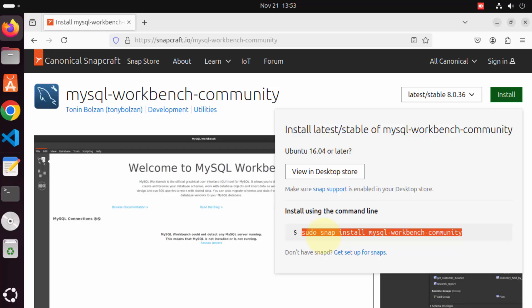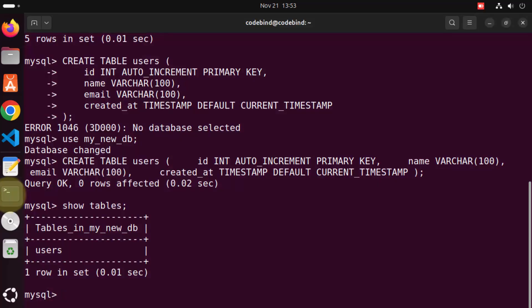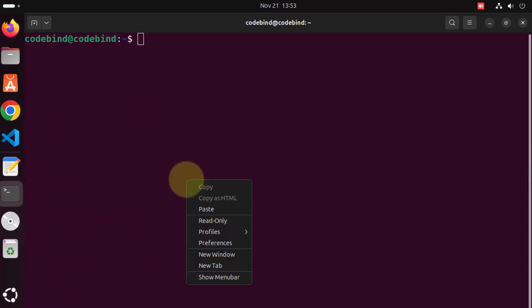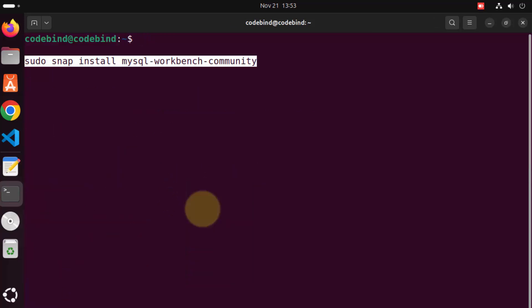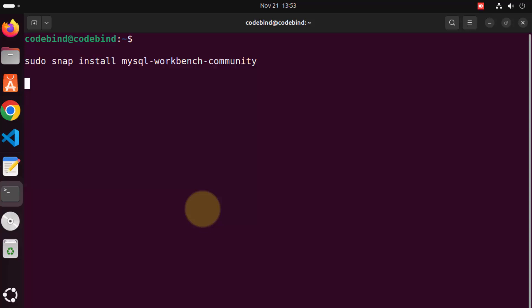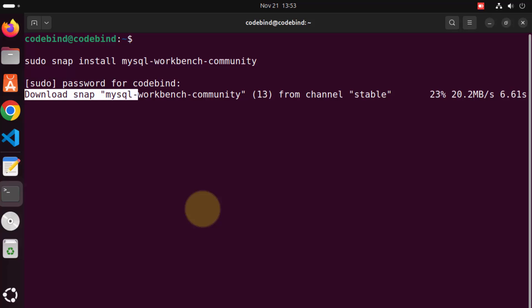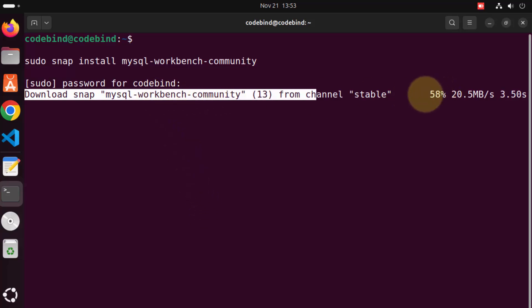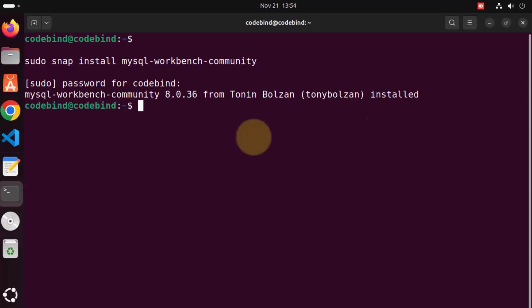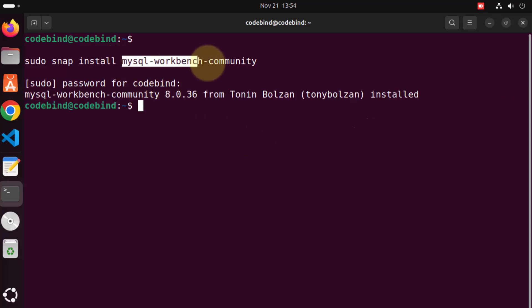Copy the Snap install command, paste it into the terminal, press enter, and provide your Ubuntu password. Once this installation command is finished, MySQL Workbench Community Edition is installed on your Ubuntu operating system.